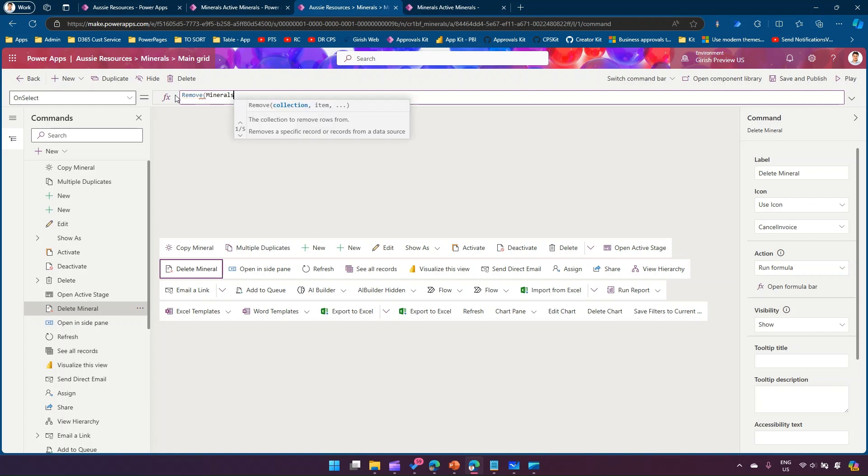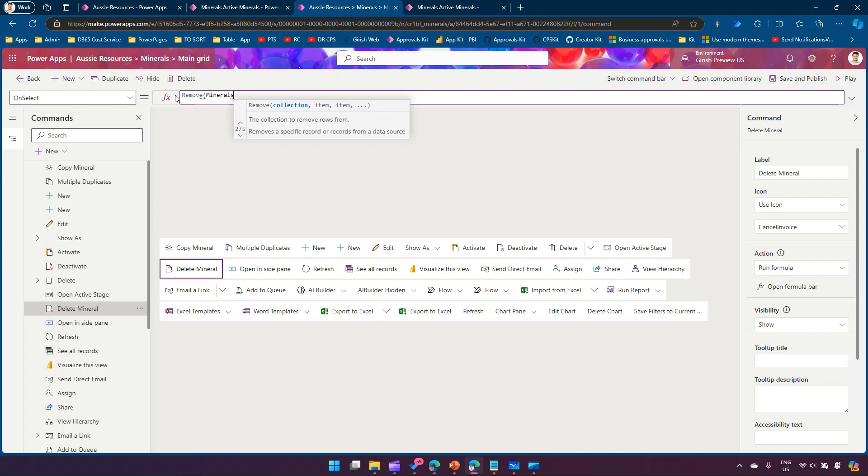Remove from the table, remove an item. There are multiple parameters it takes - the first one takes an item, then there is collection to remove rows from, so it removes a specific record or records from a data source.